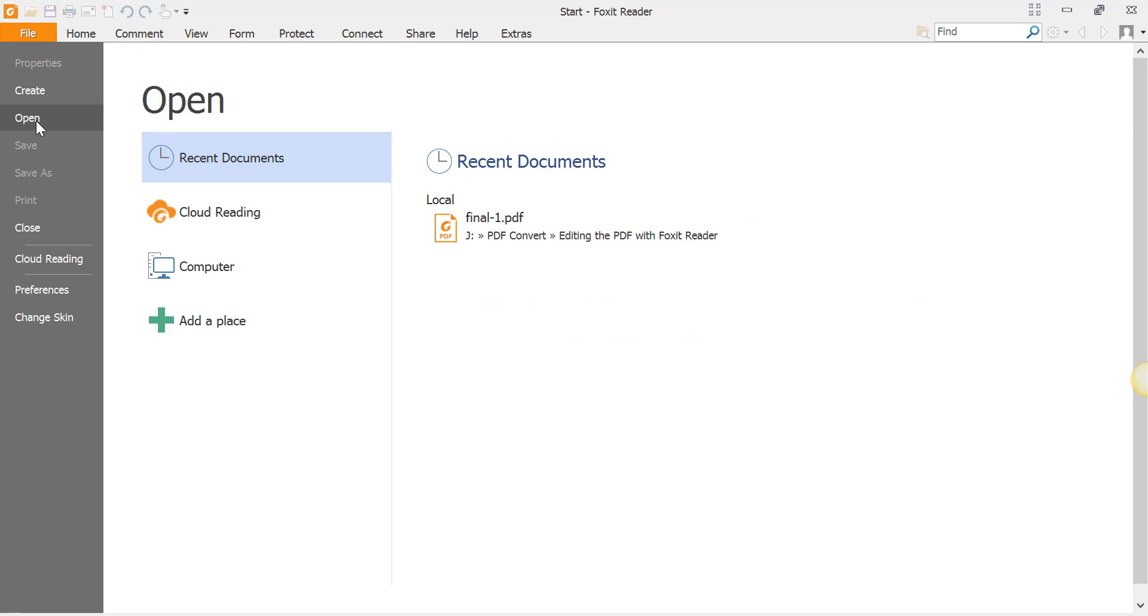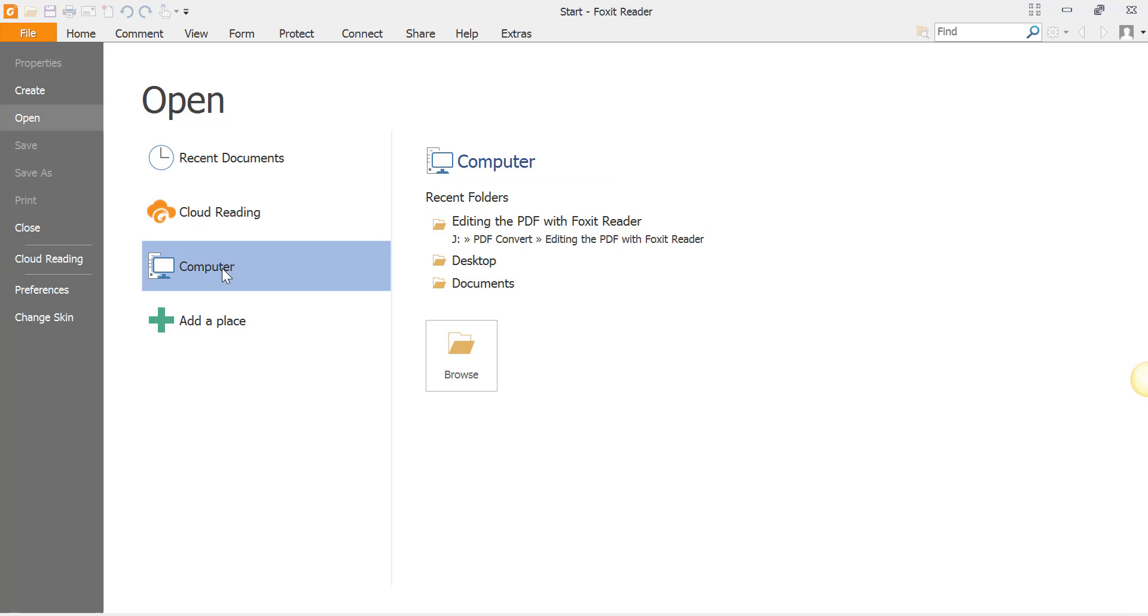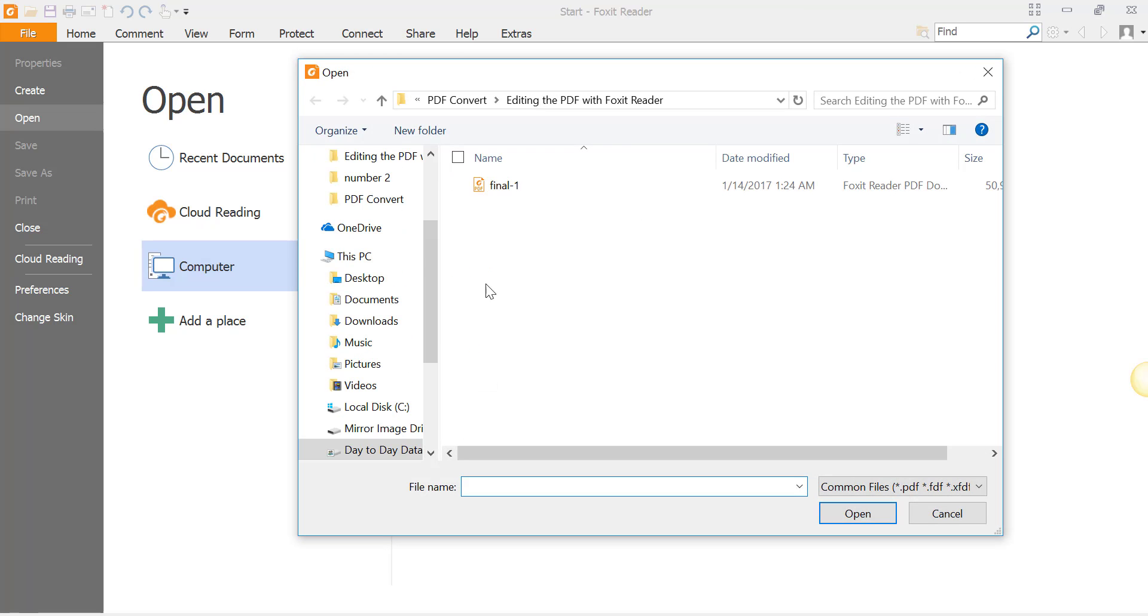It comes up with this particular menu, so you're going to go to Computer, then you're going to find your folder on your particular machine. Mine happens to be in this particular one here because I already set it up. So search and find the PDF file that you want to edit.